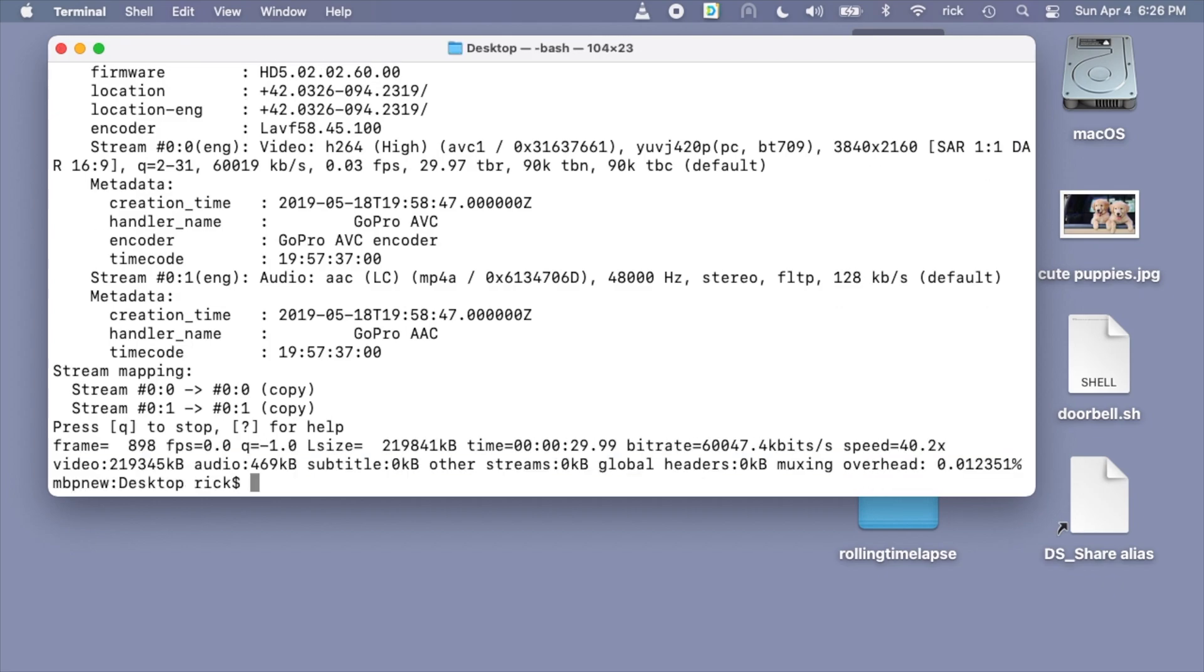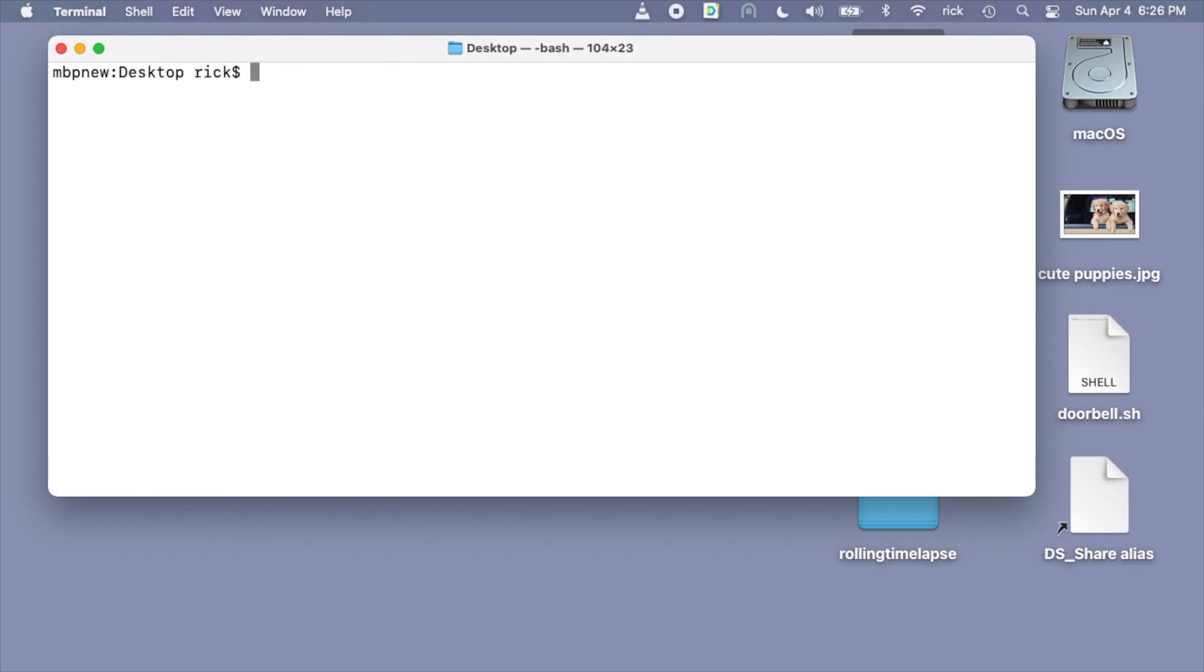This should happen super fast. The reason that's happening super fast is because we're really just copying things. It's not doing a lot of processor intensive stuff. If you can look here, the speed here was 40x speed. If we're encoding that would be way smaller. It might be one or even less than one.